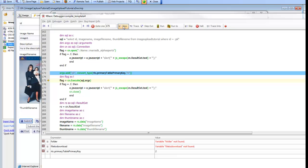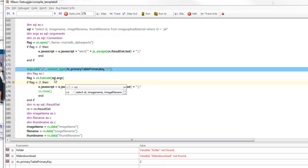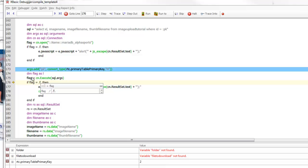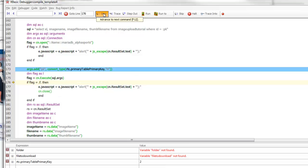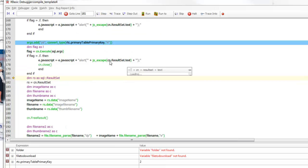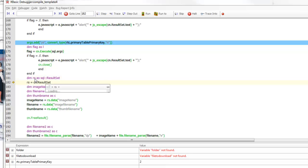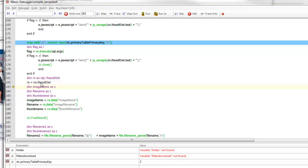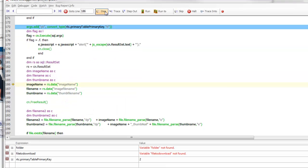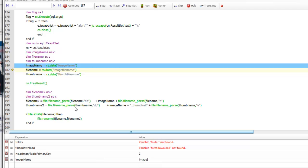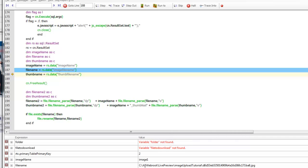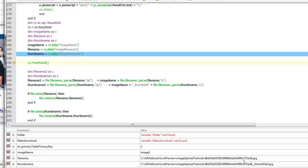We execute our SQL select statement, passing in the statement and arguments. The flag is true, meaning the command executed successfully. We dim a result set as SQL::ResultSet and get it from the connection object. Then we read out the image name — 'image one', which is what we typed into the field — the file name, which shows the GUID value, and then the thumb file name, also using the GUID. We free the result set since we no longer need it.